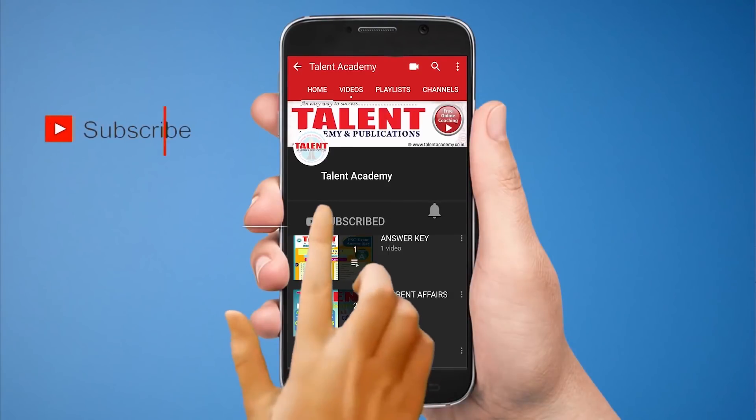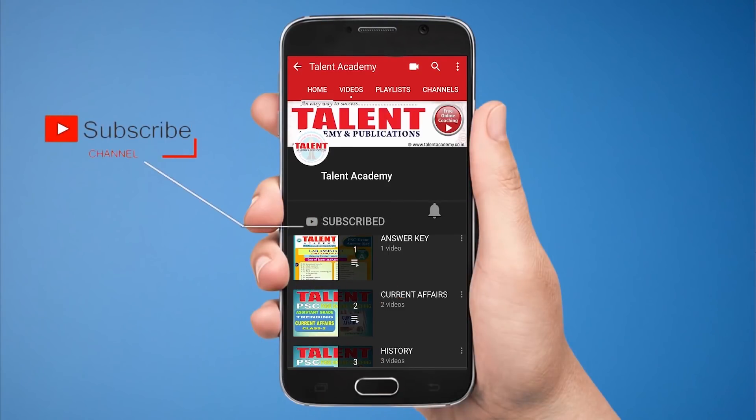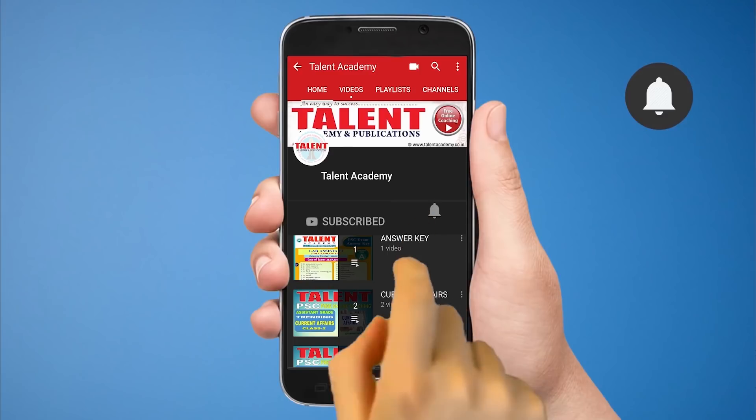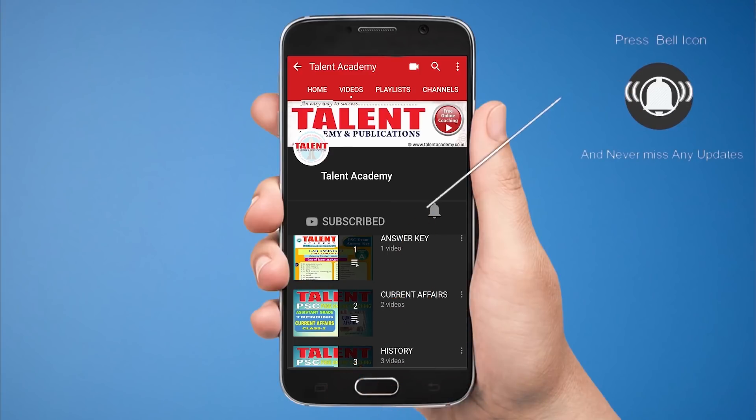Don't forget to subscribe to your free video class. Don't forget to click the bell icon for notifications.